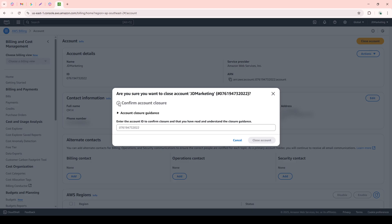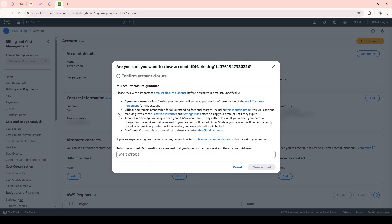It's extremely important to read the Account Closure Guidance presented to you. This guidance outlines the implications of closing the account, things like losing access to your services and data, which will be permanently deleted, and the time frame for when the account will be officially closed.